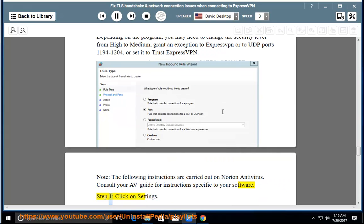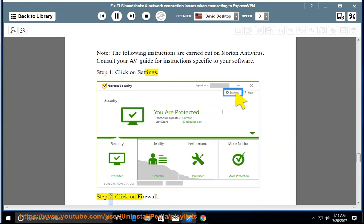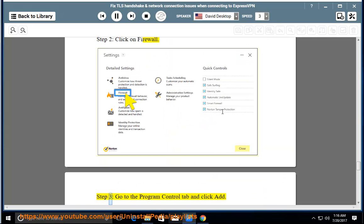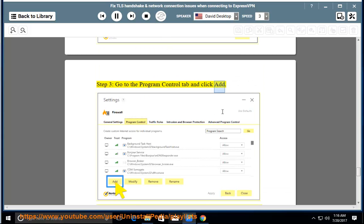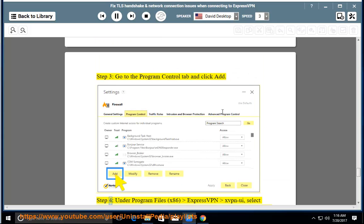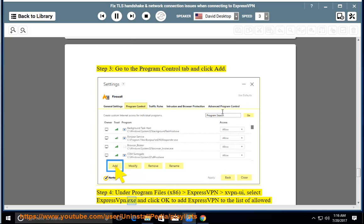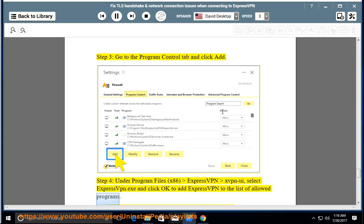Step 1: Click on Settings. Step 2: Click on Firewall. Step 3: Go to the Program Control tab and click Add. Step 4: Under Program Files > x86 > ExpressVPN > xVPN UI, select ExpressVPN.exe and click OK to add ExpressVPN to the list of allowed programs.